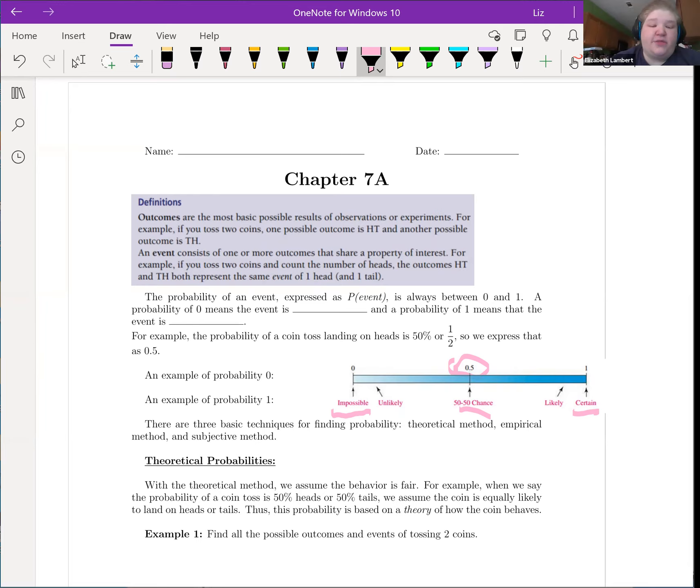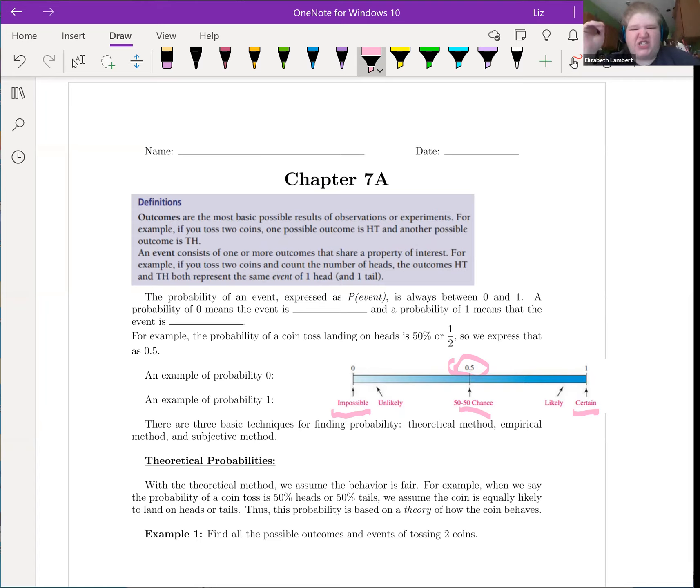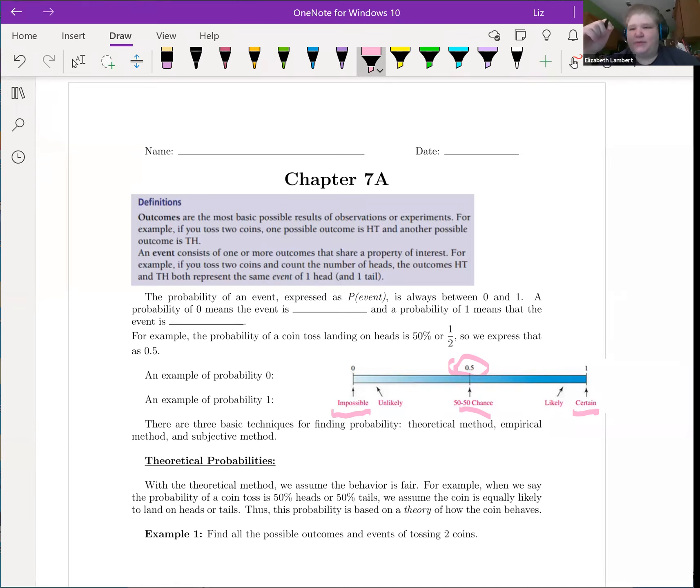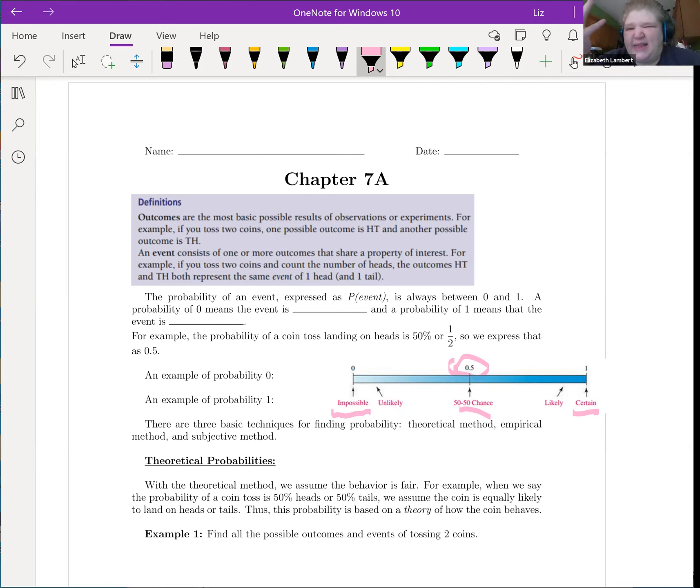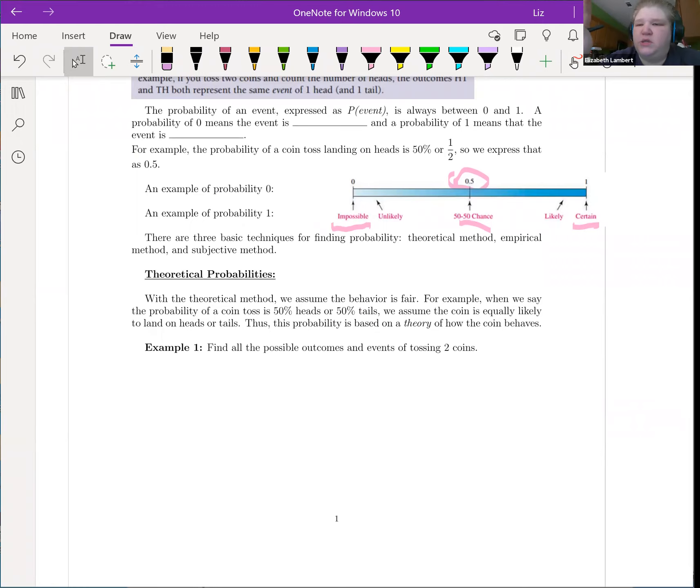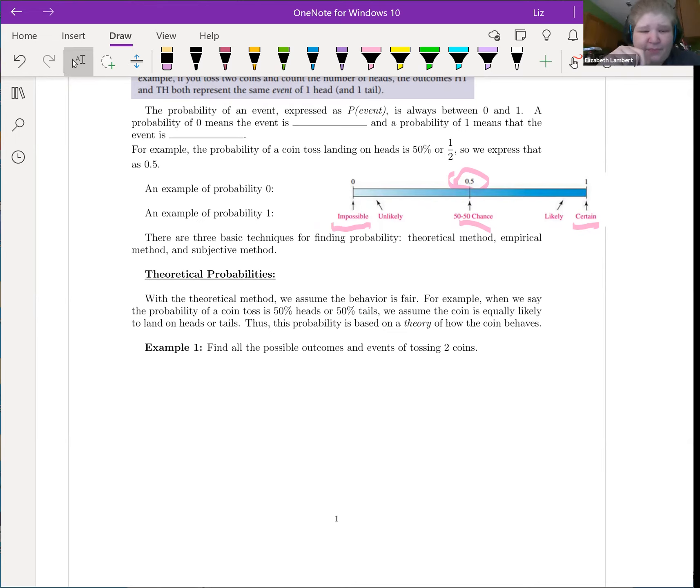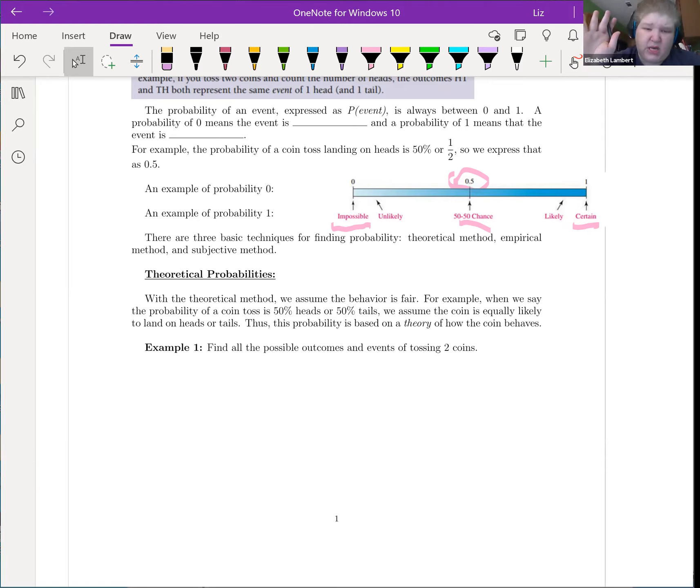So there are three basic techniques for finding probability. There's the theoretical method that mathematicians love. The empirical method that mathy mathematicians are kind of eeh about, and statisticians are like yes, because you actually use real numbers. And the subjective method, this is your gut instinct on things. Based on everything you've seen in your life or looking at the sky, you think there's a 60% chance that we're going to get rain.